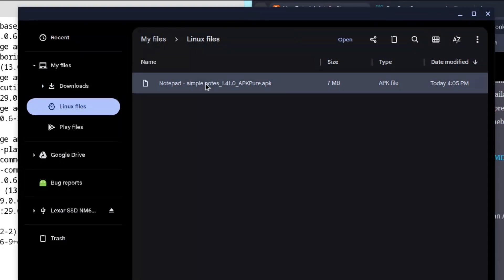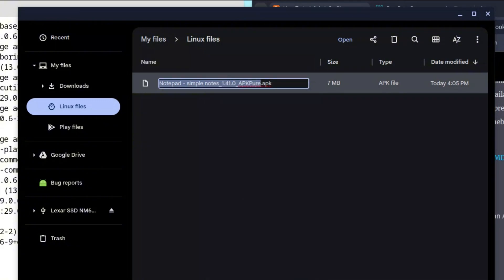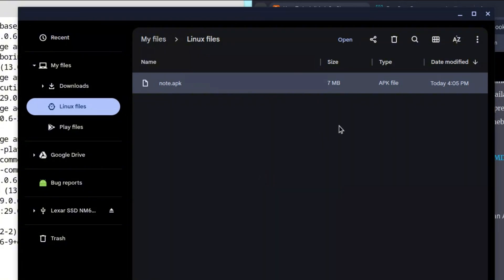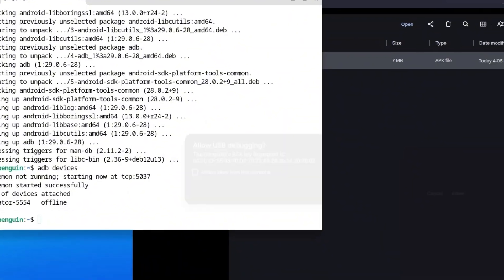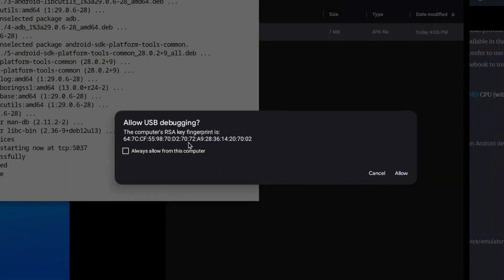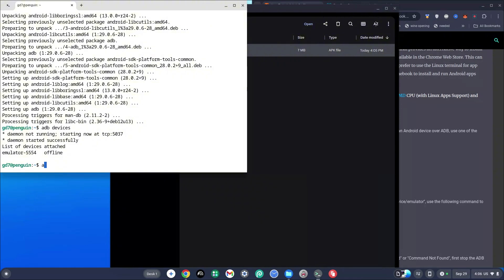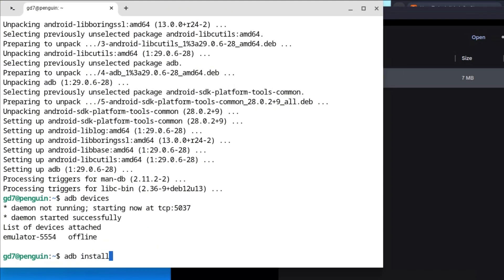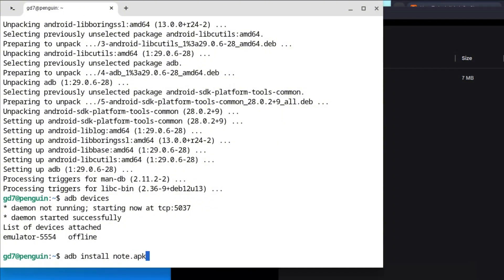Once the APK is in Linux files, right-click it and rename it to something very basic — for example, I'll just name mine Notes — because we're going to use this name in the terminal. Once you're done, go back to the terminal and type: adb devices. Make sure there's a space between adb and devices, then hit Enter. It's asking me to allow USB debugging — click Allow. Then type: adb install Notes.apk and hit Enter.